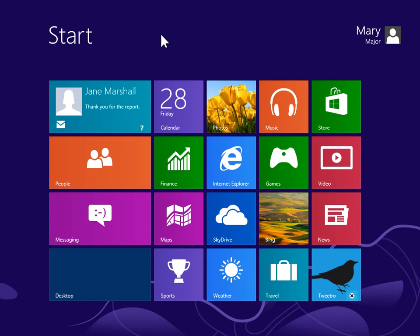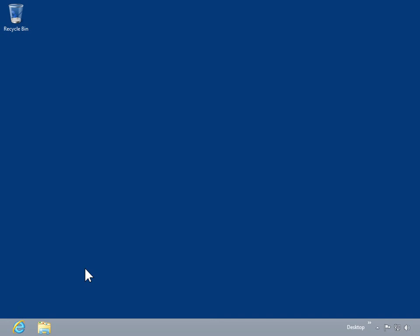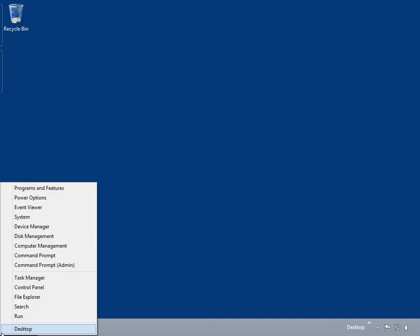Sort the list of processes in Task Manager. From the Start screen, select the Desktop tile. Right-click the bottom left corner of the screen and select Task Manager.